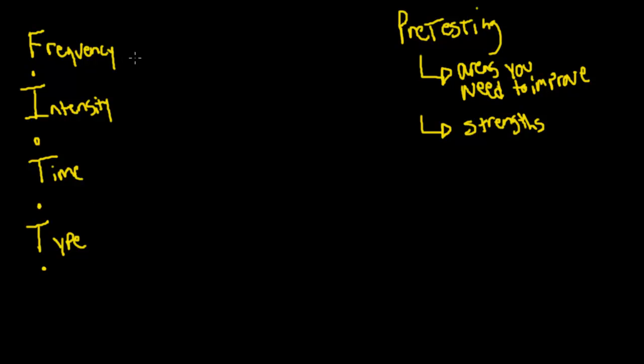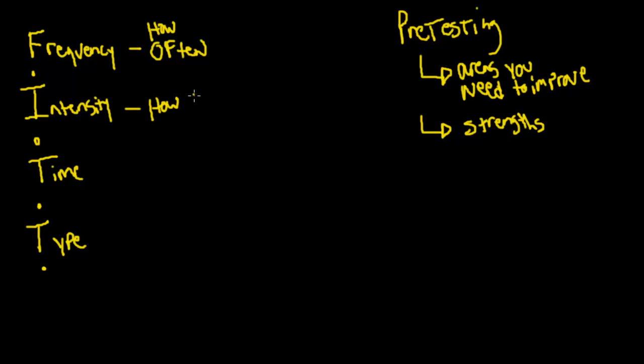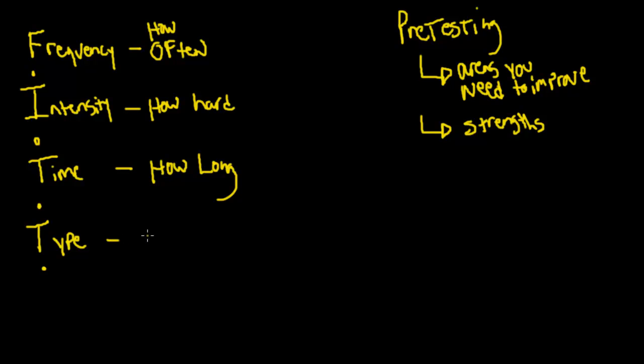These are all things that you need to consider before you develop a workout program. Frequency is how often. Intensity is how hard are you going to work. Time is how long are you going to train for each session. And type would be mode of exercise, just another way of saying type of exercise.